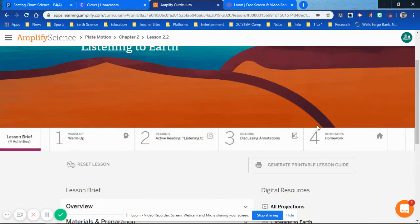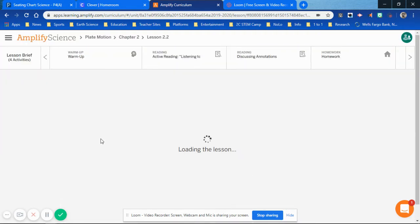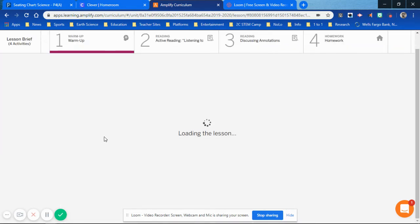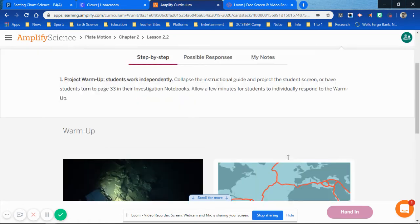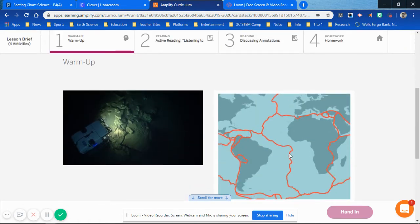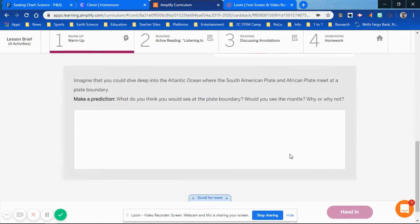you'll see steps 1, 2, 3, 4. Step 1, click on the warm-up and perform it. Today we have an active reading where we're going to annotate. In step 1, you perform the action, look at the information provided, and respond to the question.